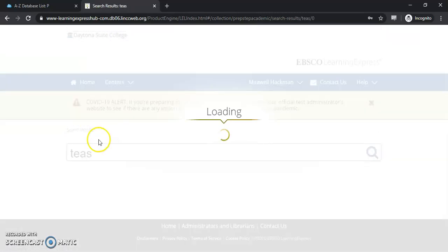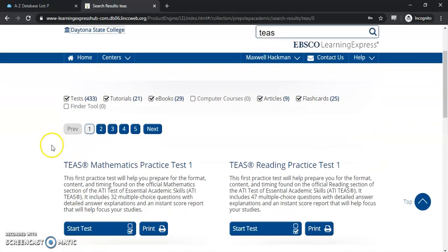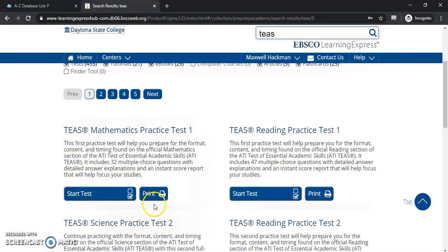If you have any issues with that, again, please reach out to us at the library and we can help you. As you can see, once I've logged in, you have the option to either start the test or print the test. Printing will provide you with a PDF.